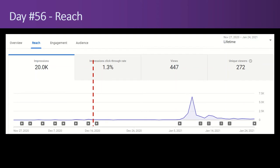There's 272 unique viewers. I like to watch that one. That's up from 28 unique viewers after the first 20 days. Now the next 36 days, it went up by a factor of about 10. So that's good.